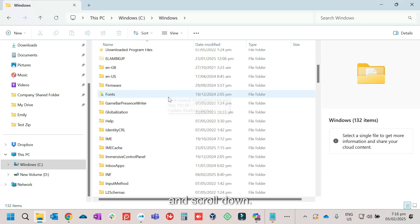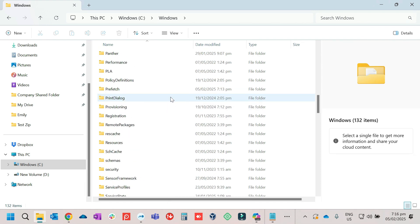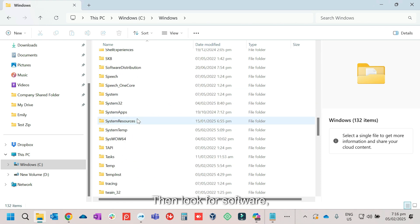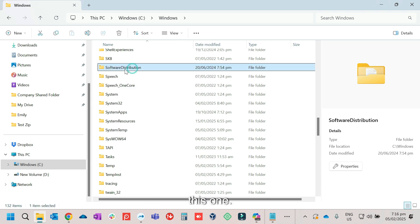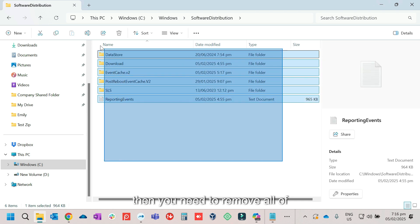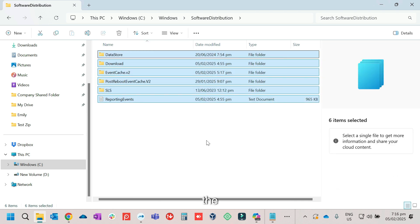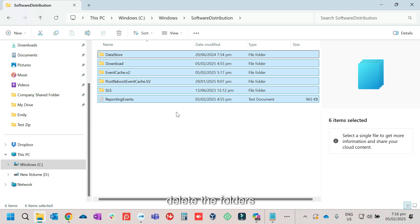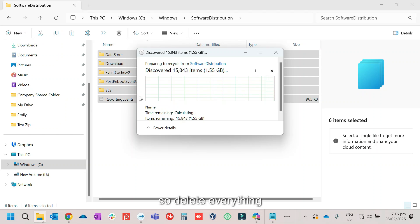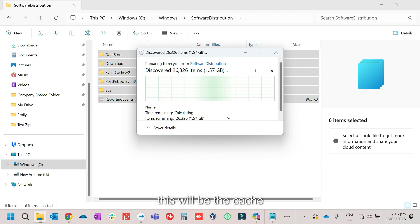And scroll down, then look for software, this one. Just open it. Then you need to remove all of the folders, just delete it. Delete the folders, Ctrl A, then Ctrl D. So delete everything. This will be the cache.